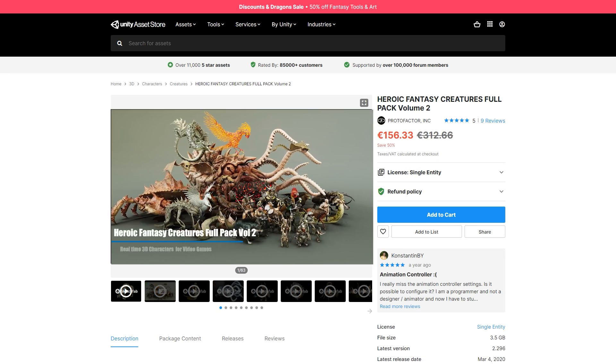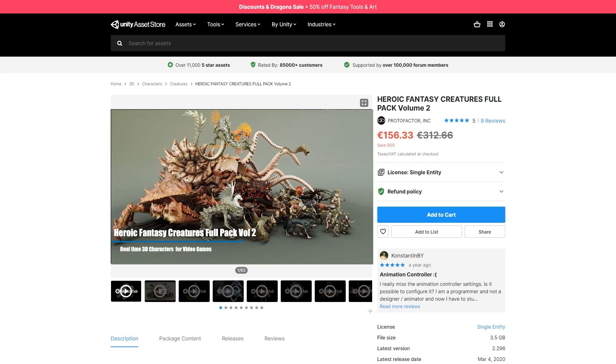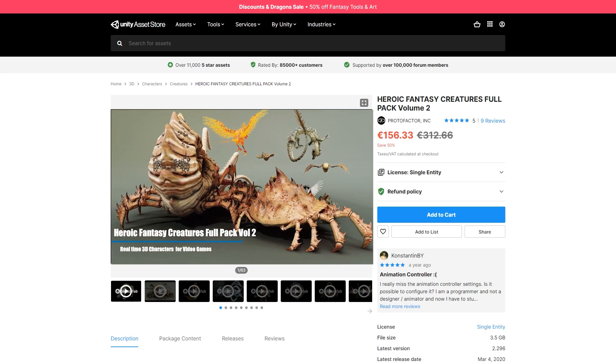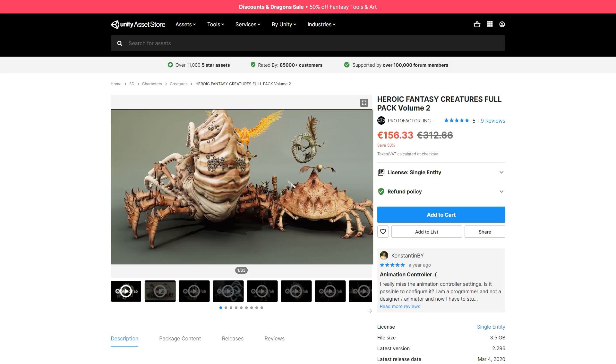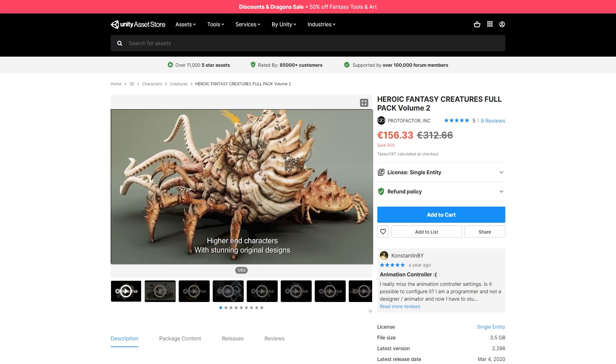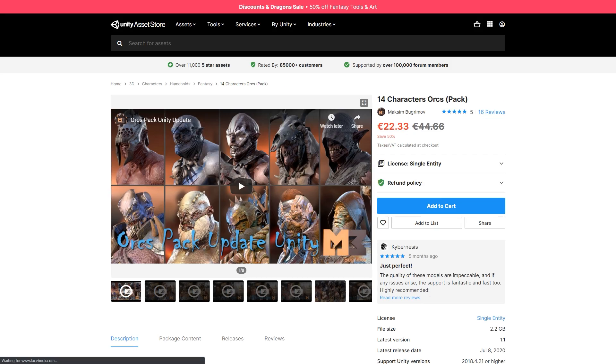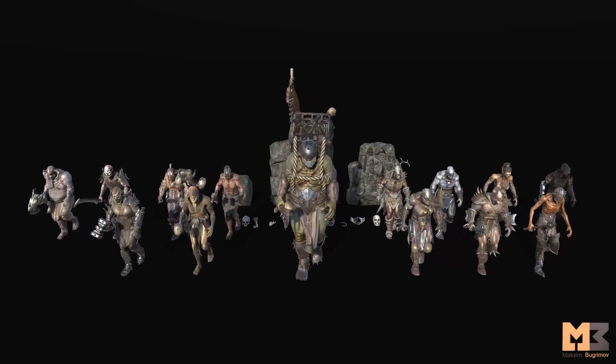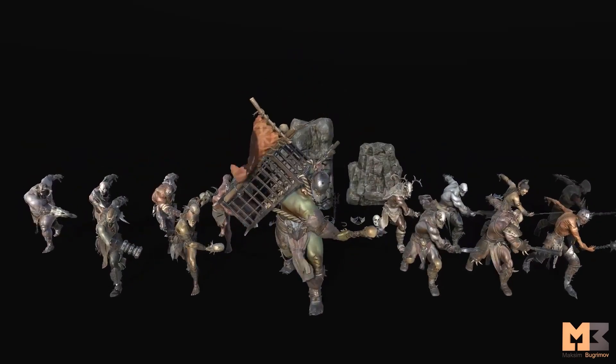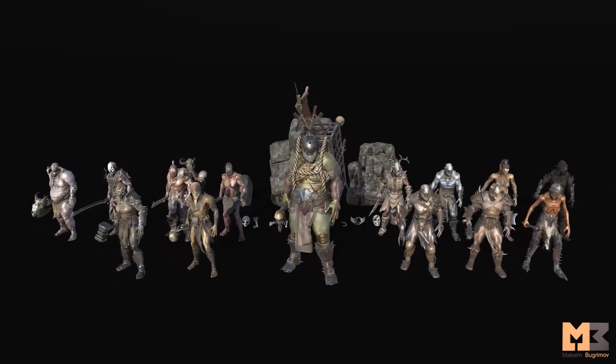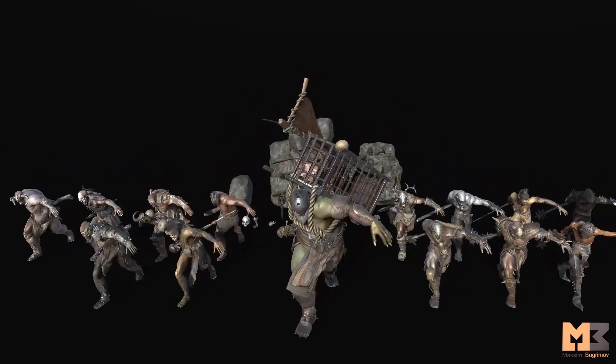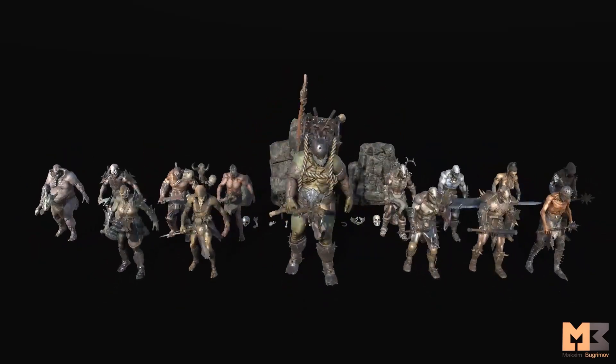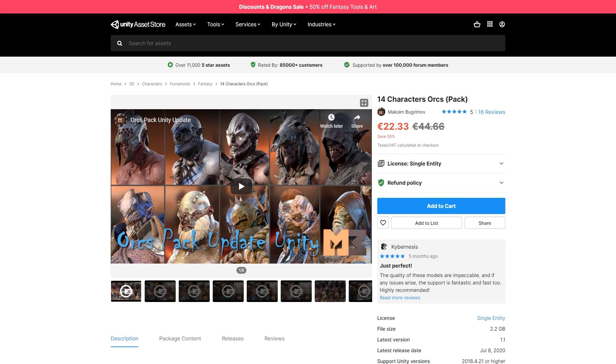Get a massive pack with super high quality fantasy creatures. It contains some normal looking creatures as well as some really weird ones. Or check out this pack with 14 orc characters. Perfect if you're working on something in the style of Lord of the Rings. Very varied models with lots of different looks and weapons, and all of them with a whole bunch of animations.